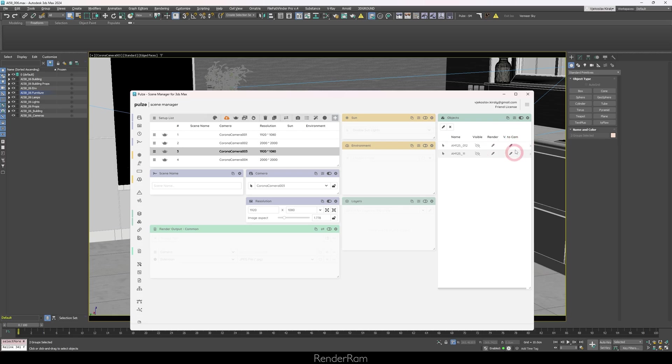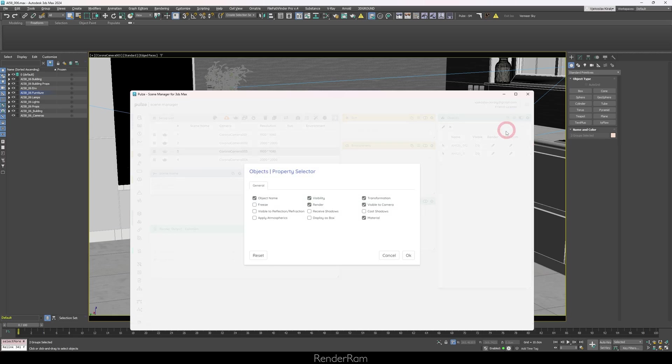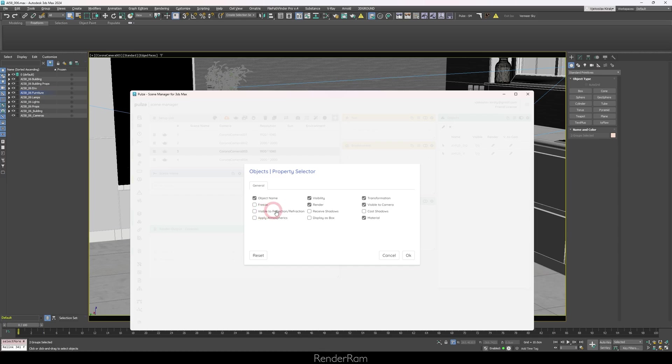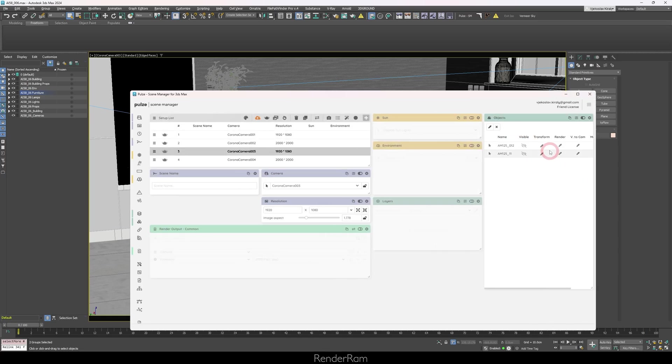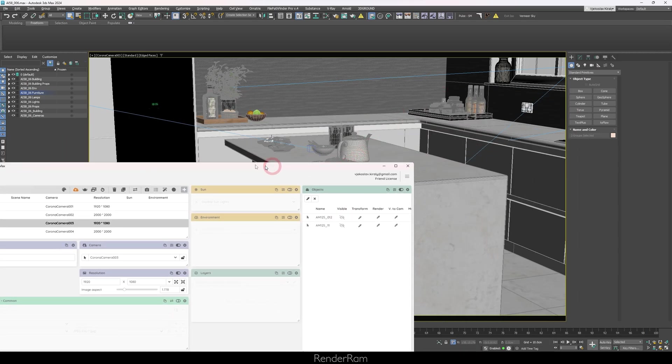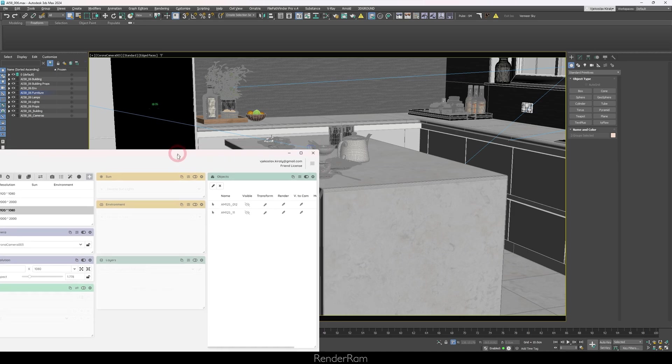Another cool thing is you can set objects to be not visible to render, visible to camera, et cetera. But if you click properties, you have other things that can be modified: cast shadows, receive shadows, visible to reflection, refraction, et cetera, et cetera. The thing that I like the most is transformation and material.